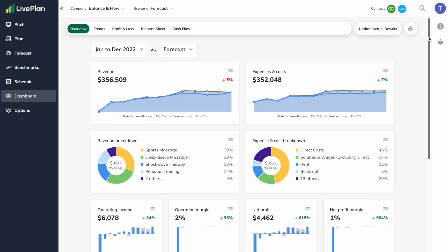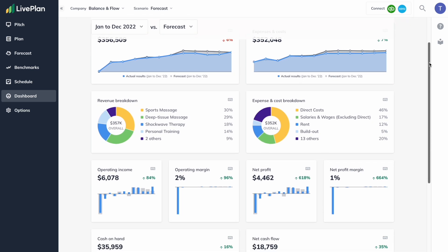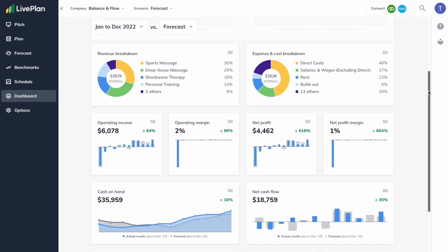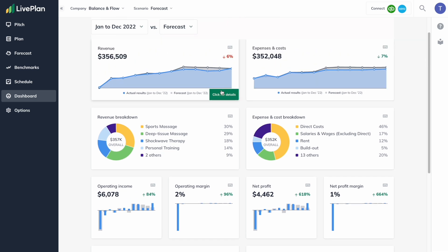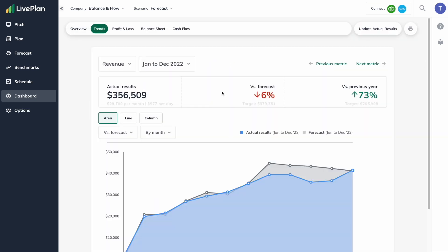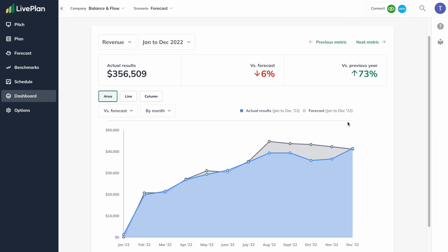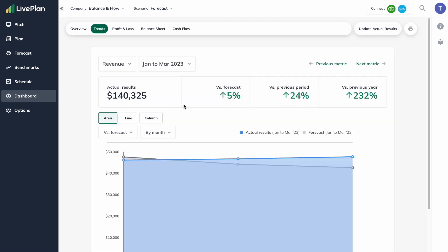The Live Plan Dashboard is going to help you actually understand how your business is doing. Let's say your business makes $10,000 in March — what does that really mean to you? Is that good? Is that bad? Are you happy? Are you disappointed? If you just have the one number, it's harder to understand whether or not it's what you wanted.